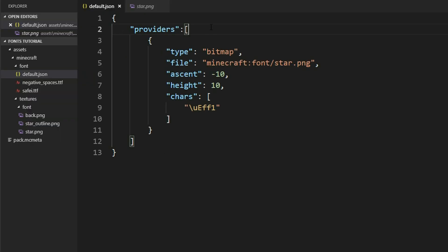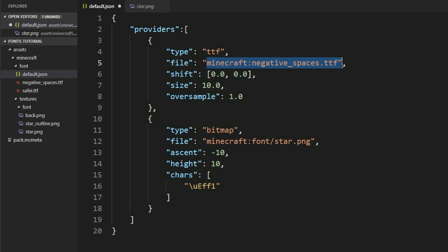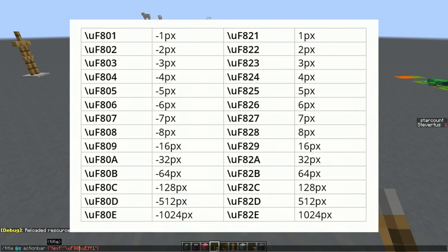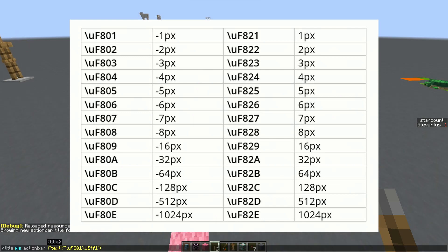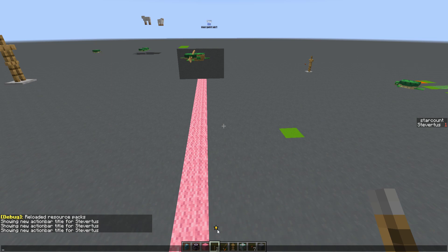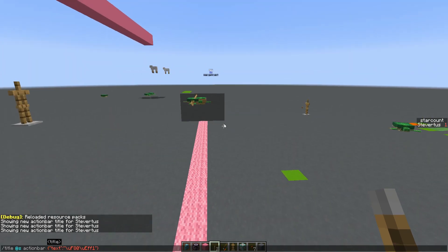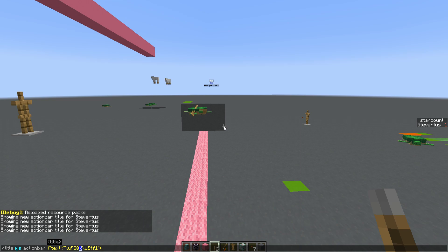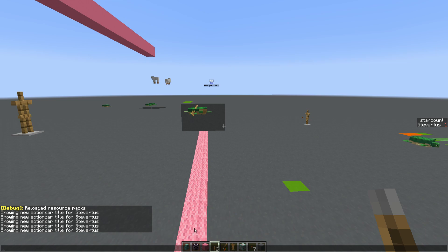The negative spaces font is called negative_spaces.ttf. It includes characters whose width is set to a negative value. We include it just like any other TTF font. In the title command we can use its characters — for example, using the character for minus one pixel moves the text left slightly. Using a higher character like 'b' moves it further. Combining multiple characters lets us push the text to the far left.